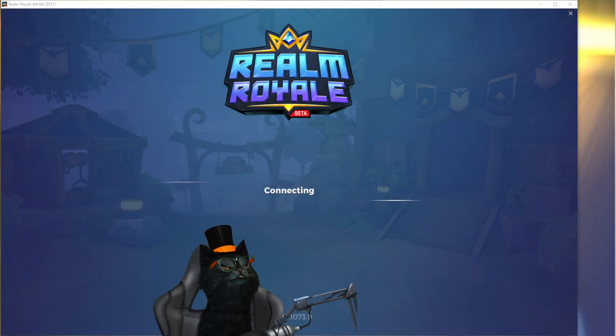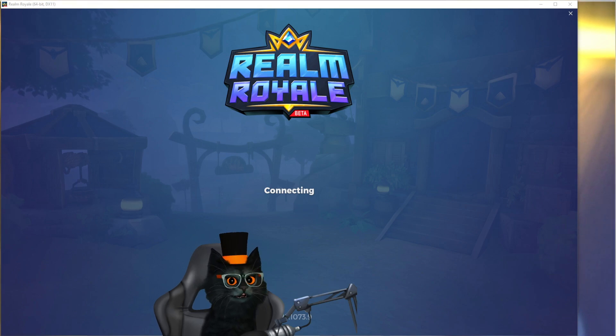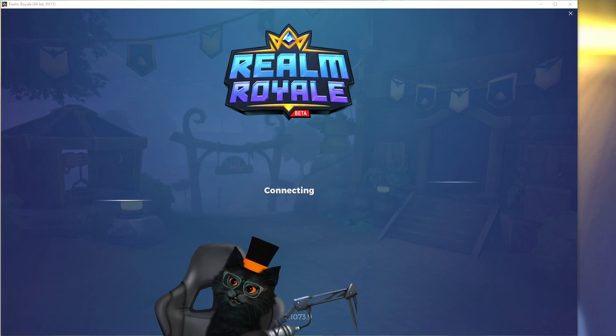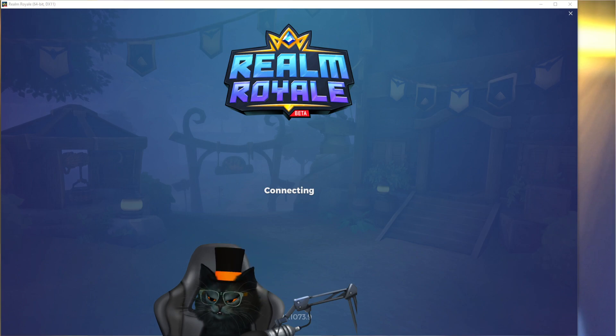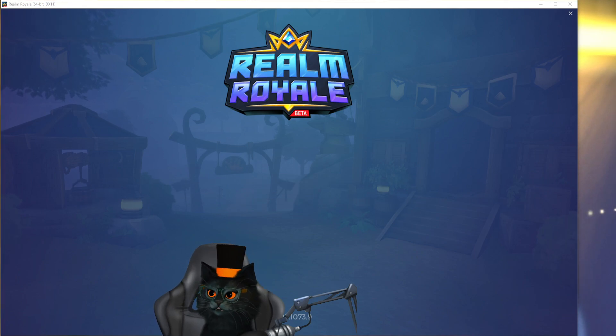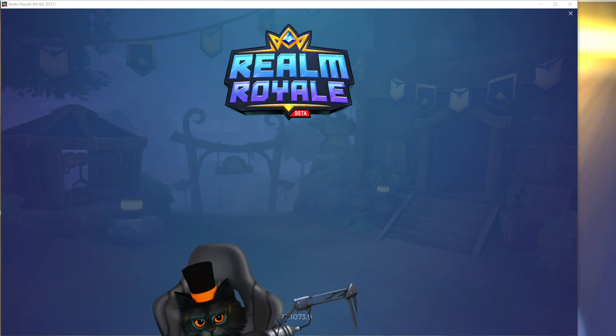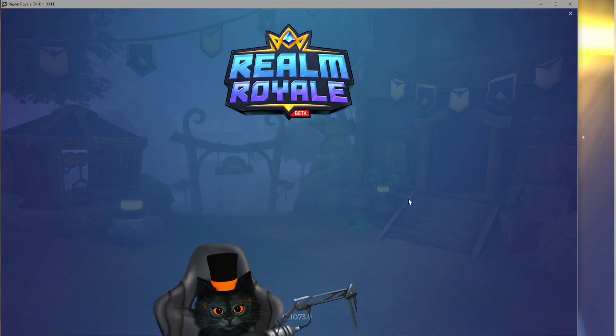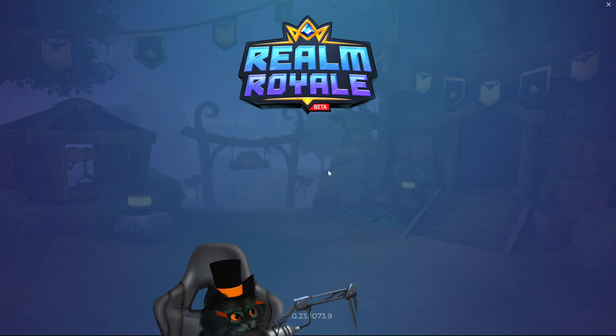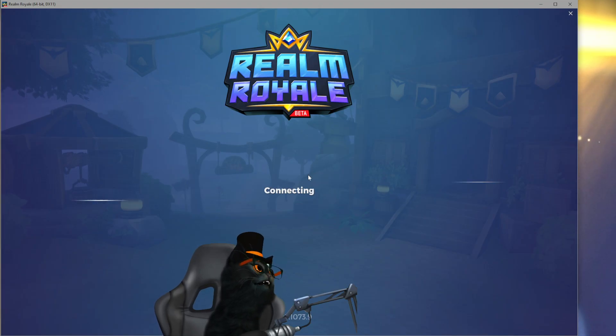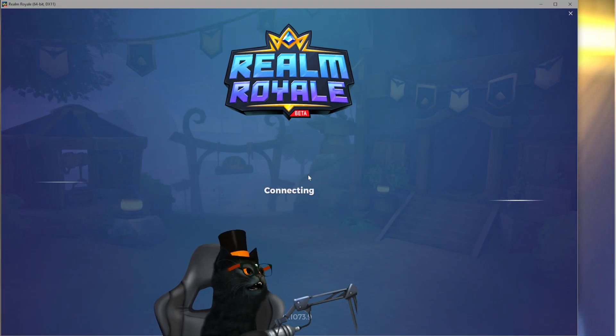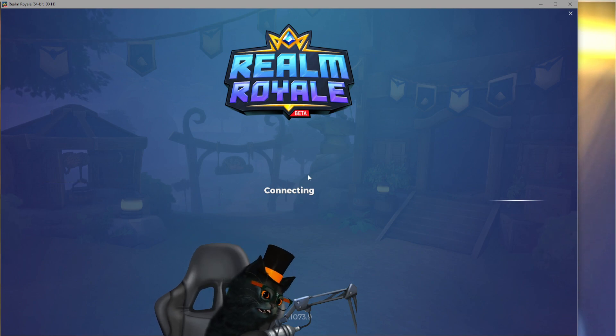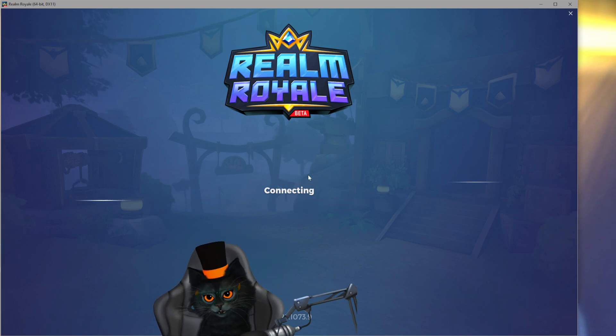Alright, what is going on ladies and gentlemen, welcome back to another video. As you can see behind me, we have Realm Royale, this is the official live server and as you can see I cannot log in. I can try it again by pressing F10, then pressing enter, and you'll be able to see that it's trying to connect but it will just say that it's impossible to connect.